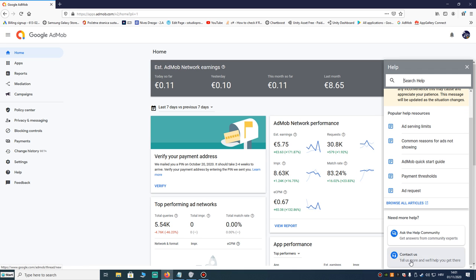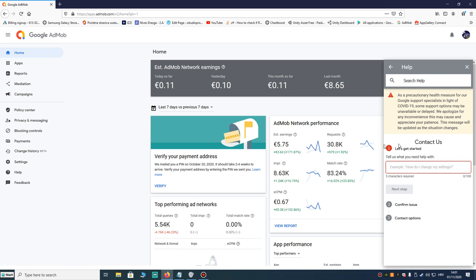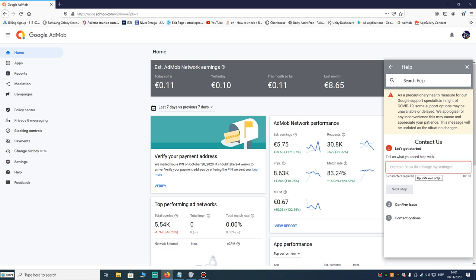But unfortunately, you will never get an answer because AdMob has no support and they never answer to people. I waited for my answer more than three months and never got the answer.